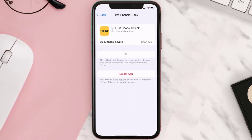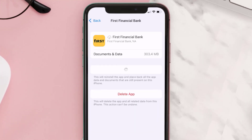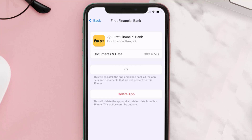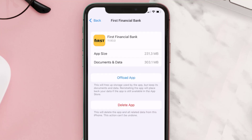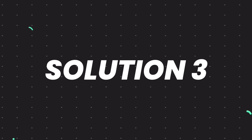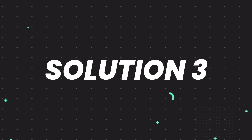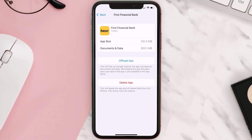Tap again to confirm. It'll take a bit for processing, and then a Reinstall button will show up. Simply tap on it to reinstall the app. This should fix the issue, but if it doesn't, you need to completely reinstall the app.